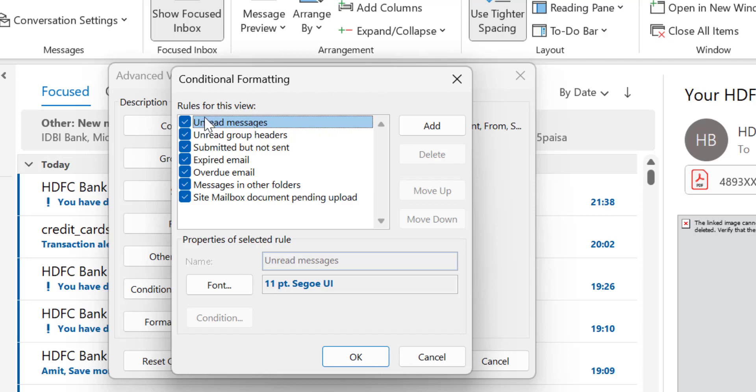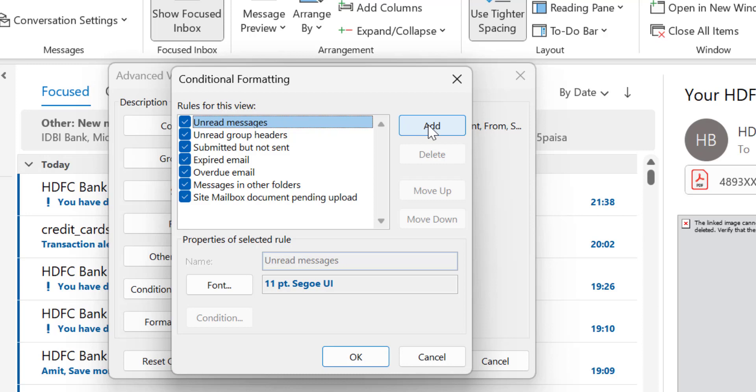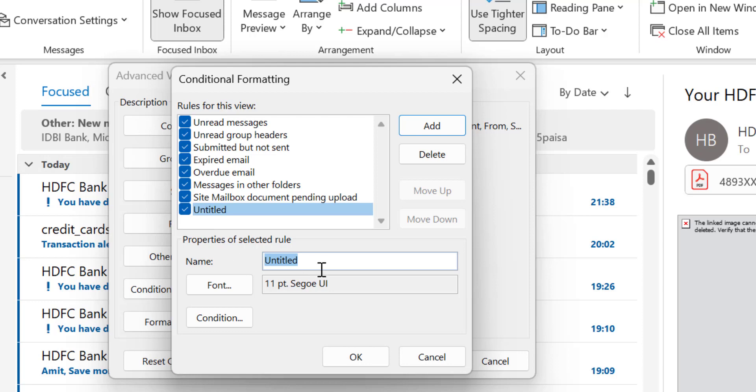By default you have a few options which are already added here and you can simply provide additional inputs like change the font color, size, and additional parameters. But in my case, I want to add a new conditional formatting rule. When I click Add, you will see it's added as Untitled. Here I have to first name it. So I want to name it Highlight with Subject.